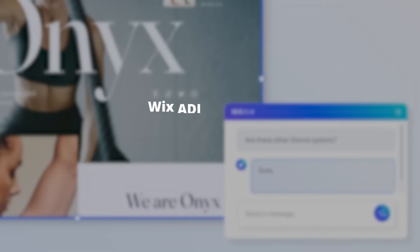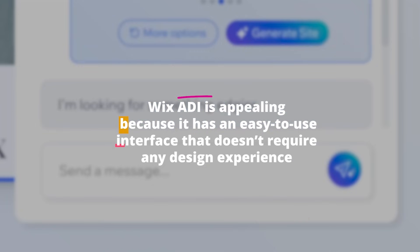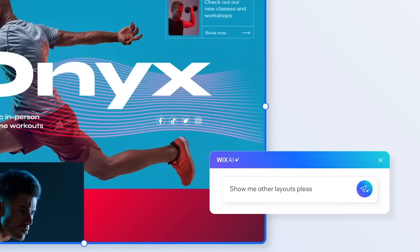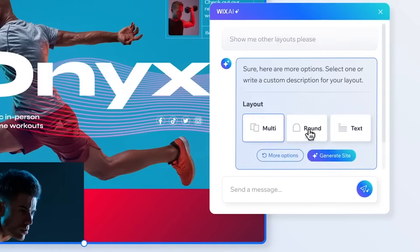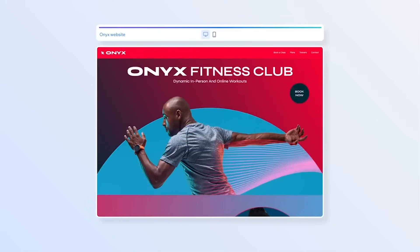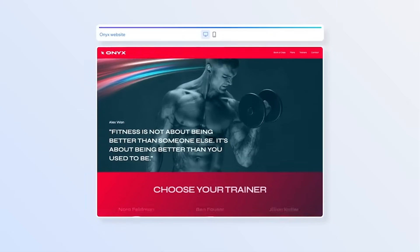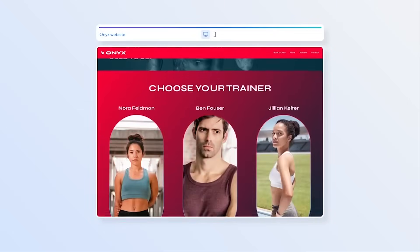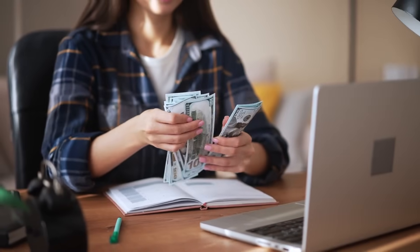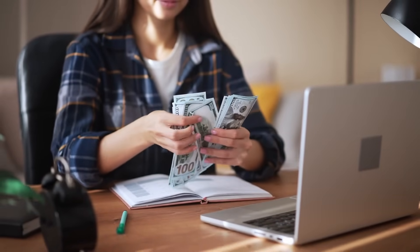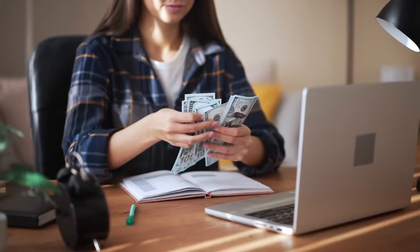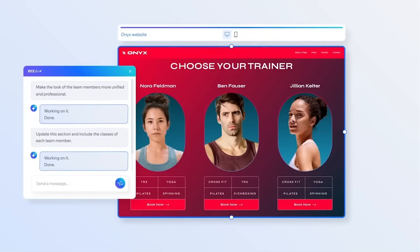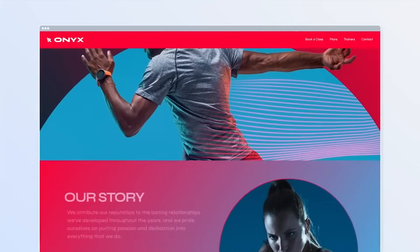Wix ADI is appealing because it has an easy-to-use interface that doesn't require any design experience. Furthermore, its responsiveness ensures seamless viewing across all devices, improving user engagement and search engine visibility. Plans for Wix ADI start at a reasonable $16 per month, making it a great choice for people on a tight budget. This makes it an essential tool for new designers.